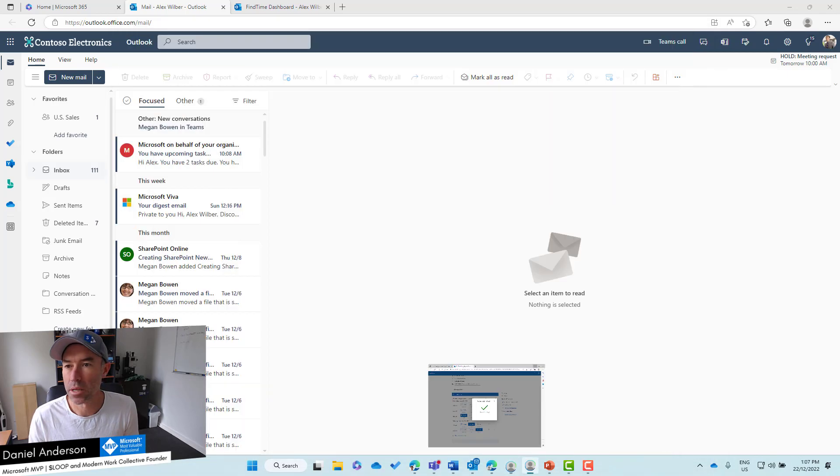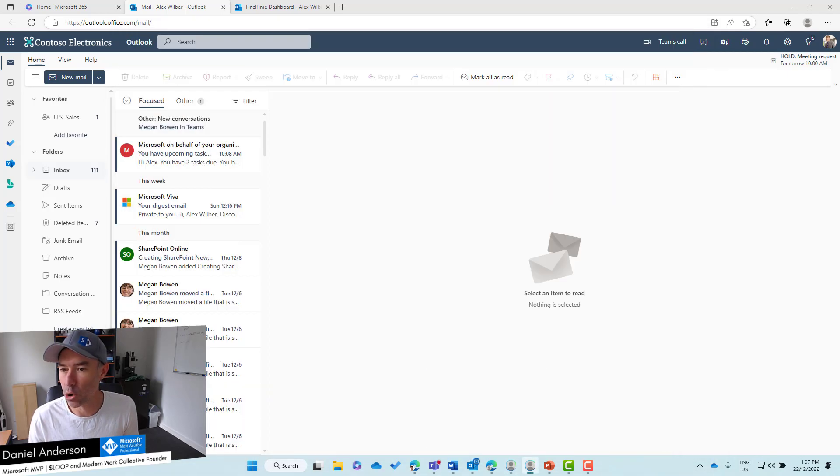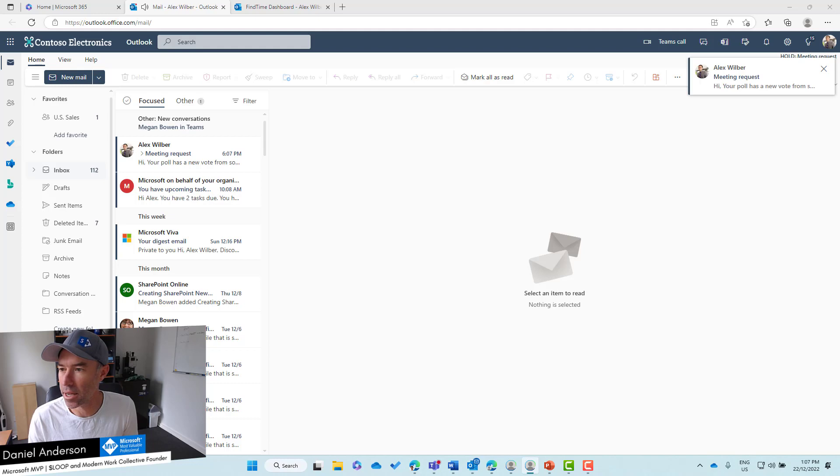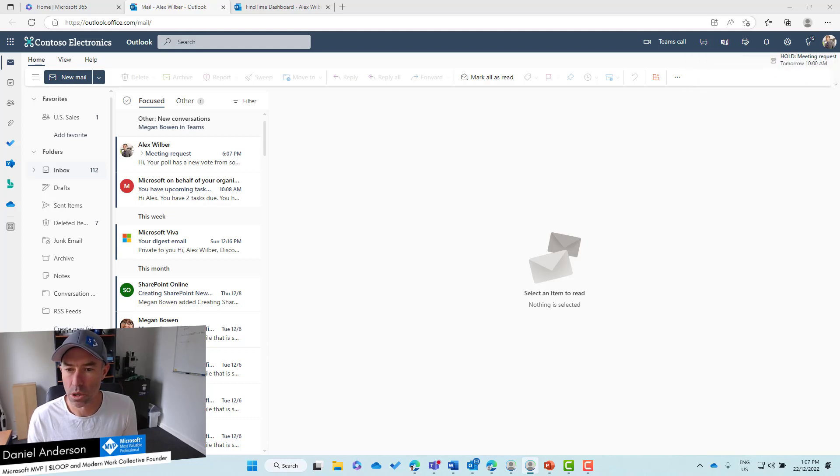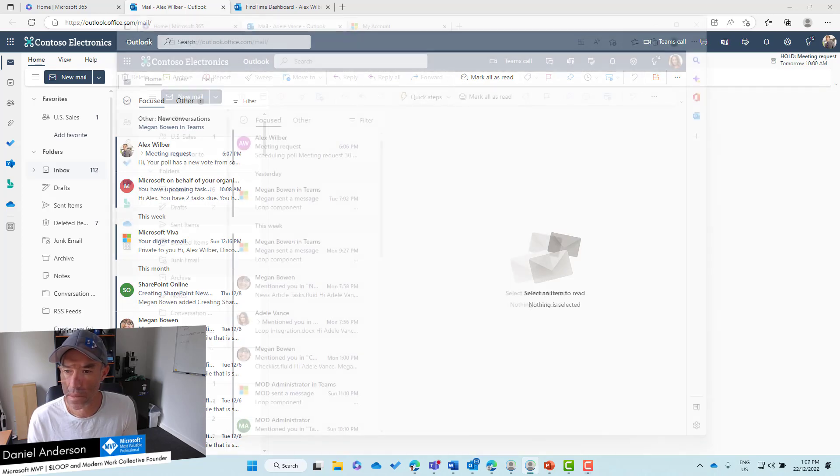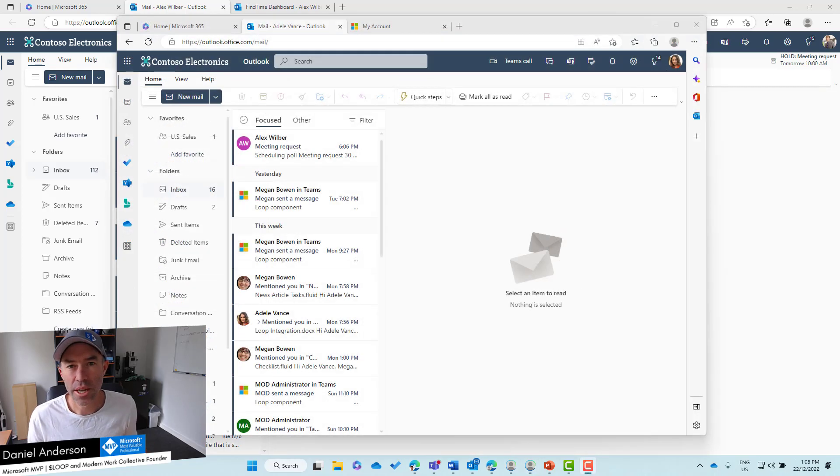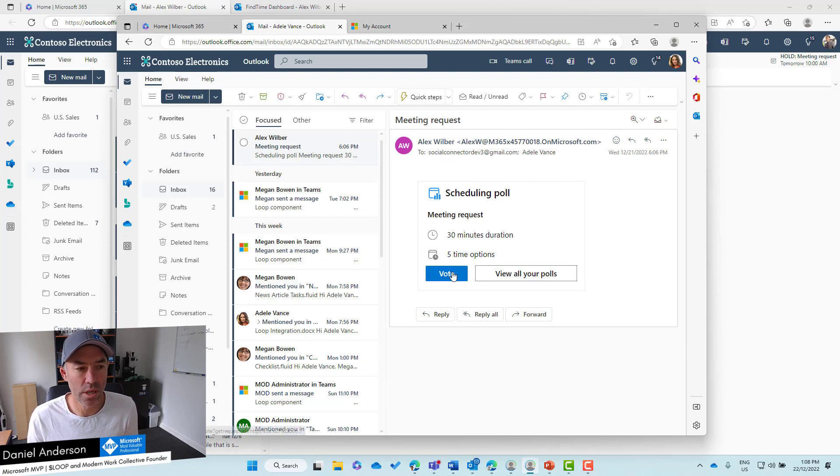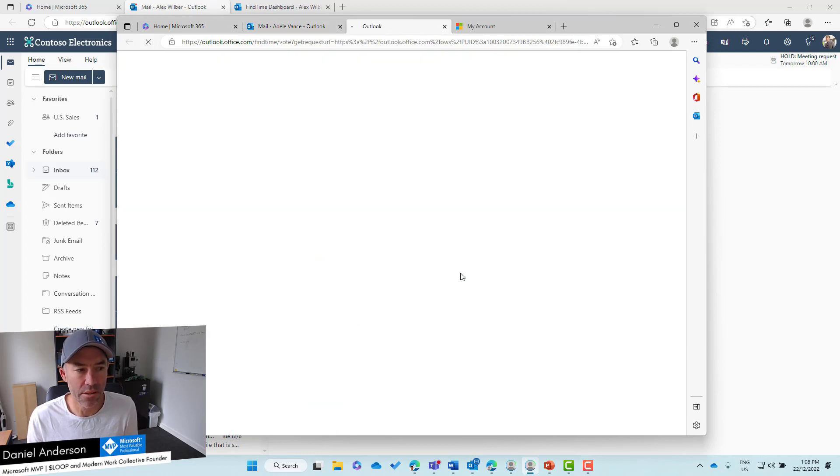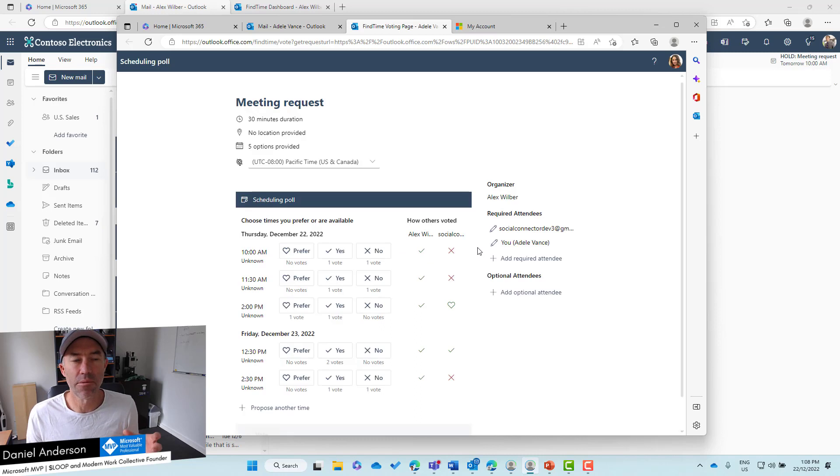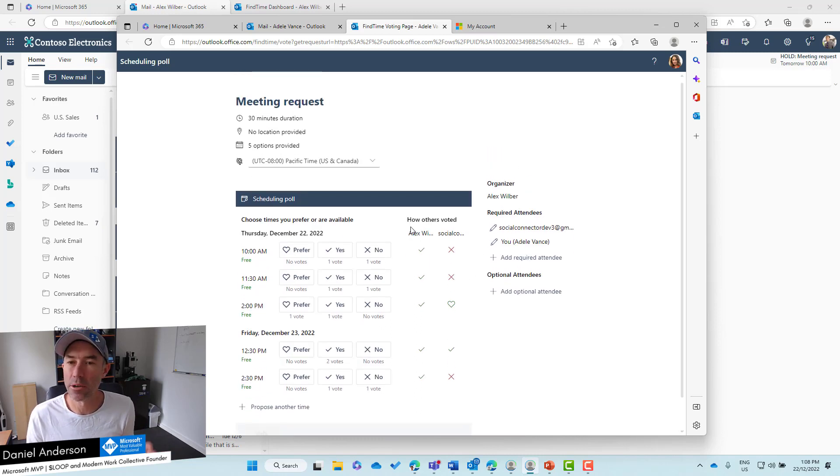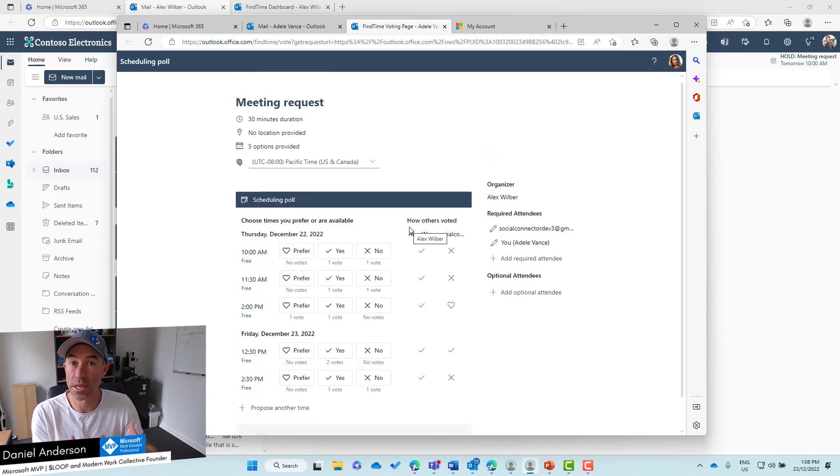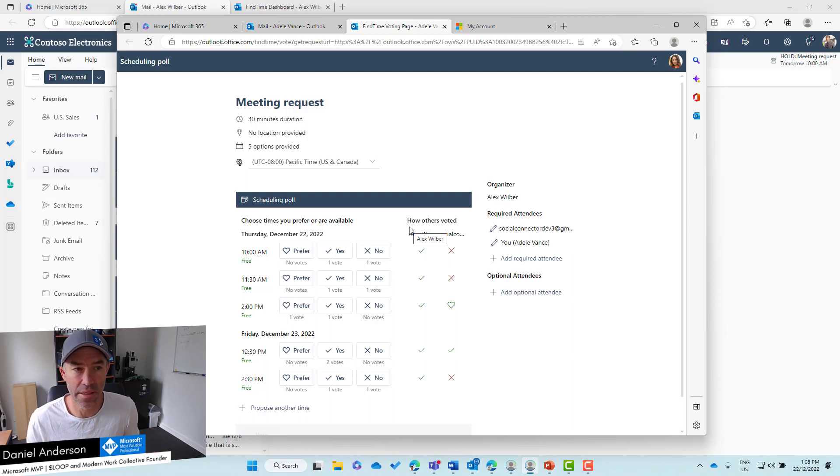Now let's bring over the other account. Here is Adele. Here's the meeting request from Alex. We will click the Vote option here too and the voting poll will open up. Notice the user experience is a little bit different because I'm already logged in, I'm authenticated.